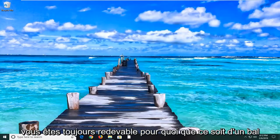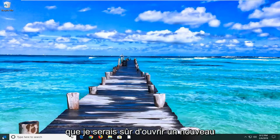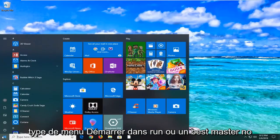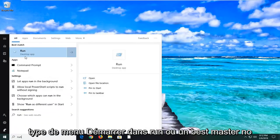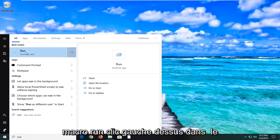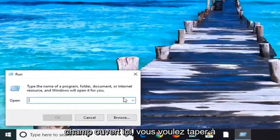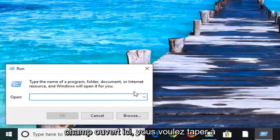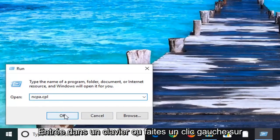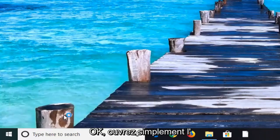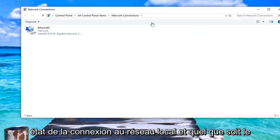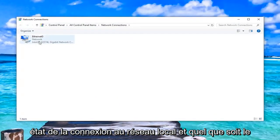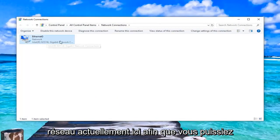If you are still experiencing a problem, another thing we can go ahead and try would be to open up the start menu. Type in Run, R-U-N. Best match should come back to Run. Left click on that. In the open field here, you want to type in ncpa.cpl. Again, ncpa.cpl. And either hit Enter on the keyboard or left click on OK.